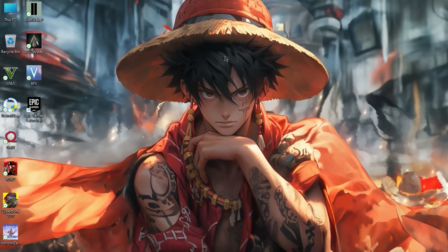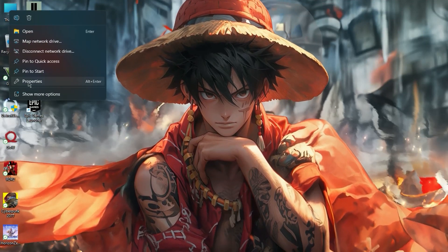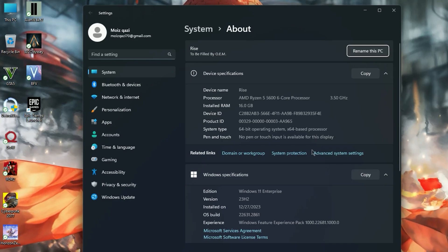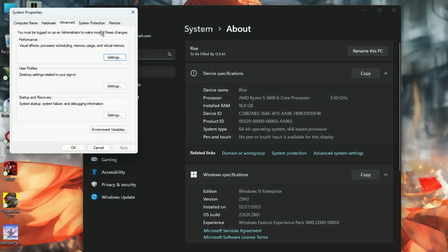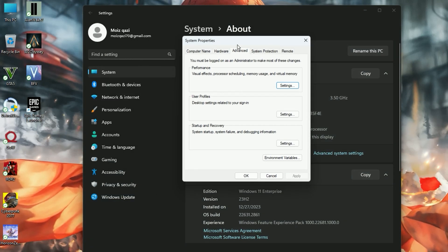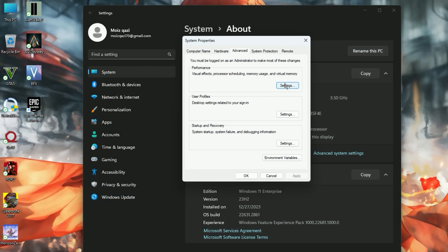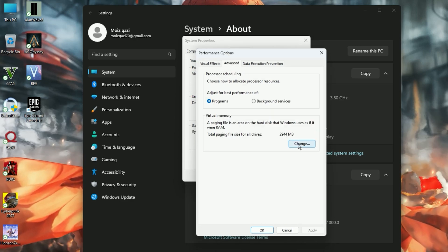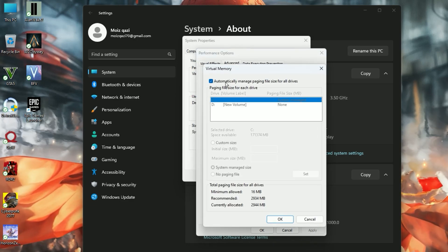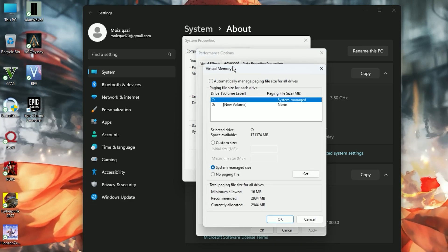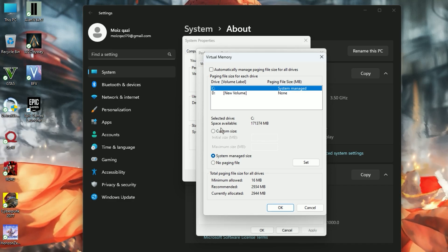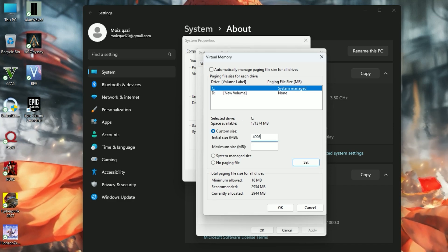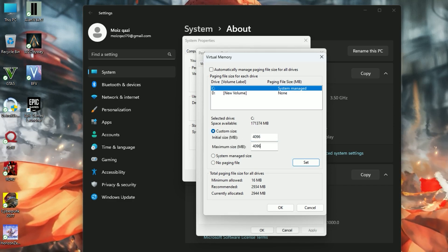In the very first step, you're going to want to open Windows Properties. Once you have Windows Properties, click on Advanced System Settings. It should open a pop-up — make sure you're in the Advanced tab and click on Settings. Go to the Advanced tab again and click on Change under Virtual Memory. Now uncheck the automatic option, go to your system drive, click on Custom Size, set both values to 4096, and click Set.